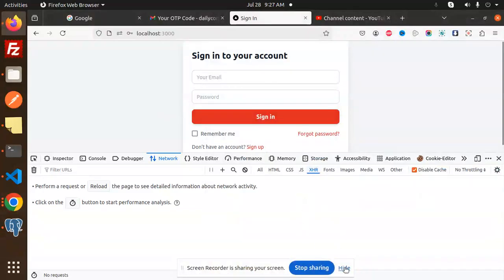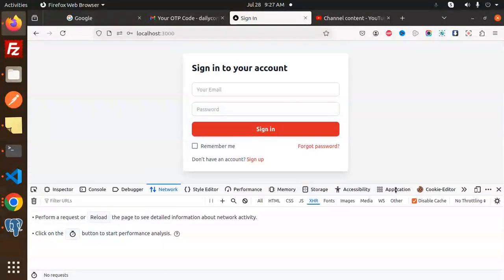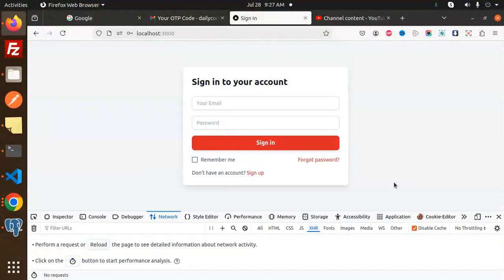Hello friends, welcome back to a new tutorial on Next.js. Today we are going to learn about the forgot password and the reset password functionality.